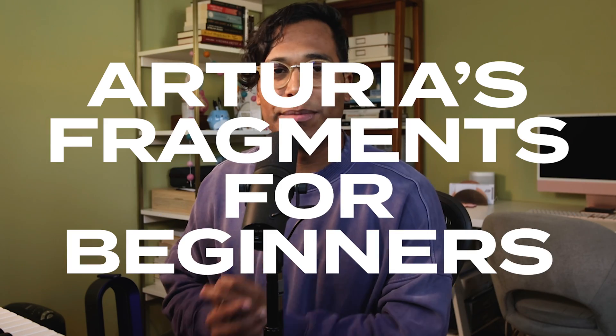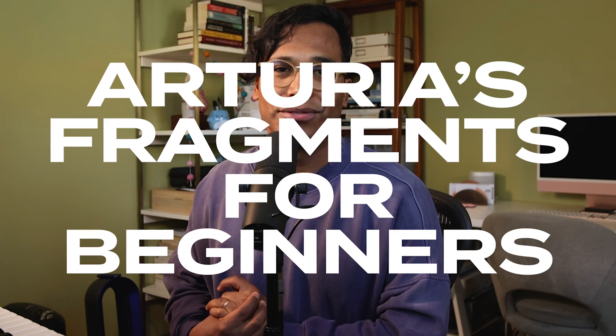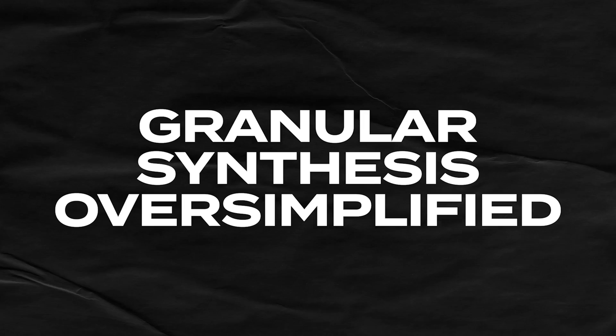Hey, this is Onesto and today we're going to talk about Arturia's Fragments for Beginners. This video is going to be really introductory, so I'm not going to talk about every single knob. I'll start with Fragments on default and then we're going to build upon the effect as we learn more about it. So hopefully by the end of this video we end up with a pretty cool sound.